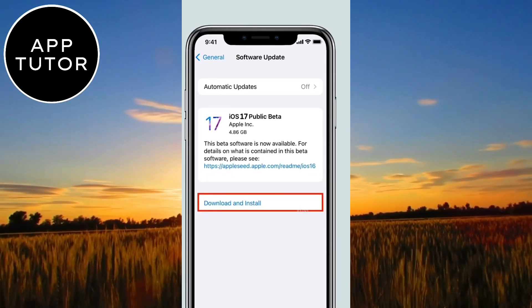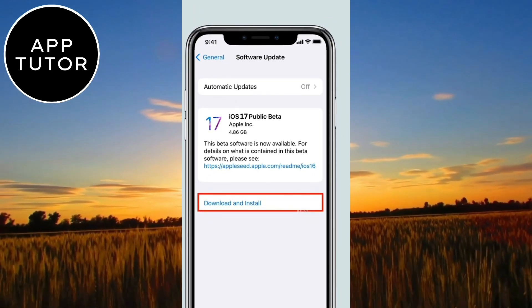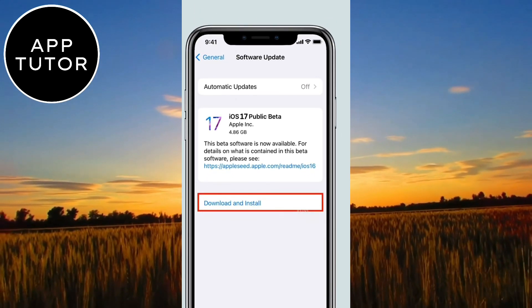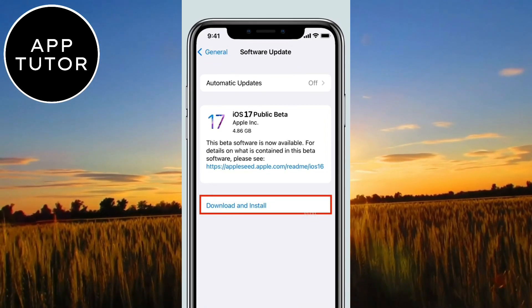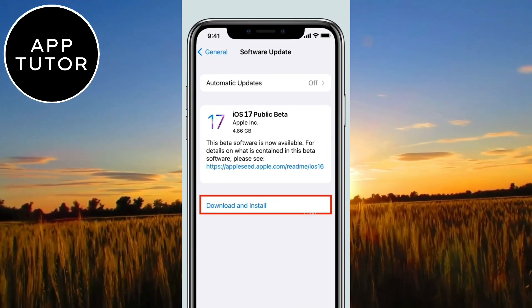The update looks really good and it has a redesigned control center, a new standby mode, improved autocorrect and many more things.